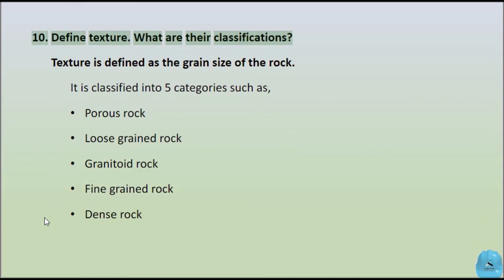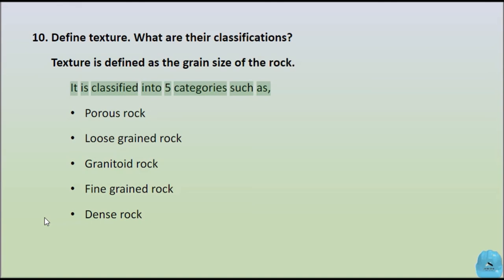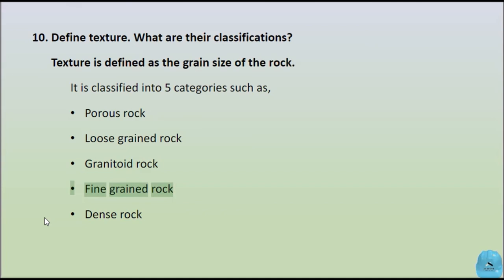Question 10: Define texture. What are their classifications? Texture is defined as the grain size of the rock. It is classified into five categories: Porous rock, Loose grained rock, Granitoid rock, Fine grained rock, and Dense rock.